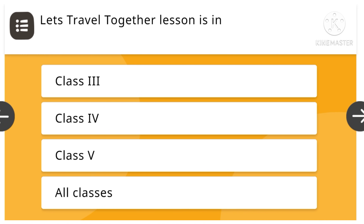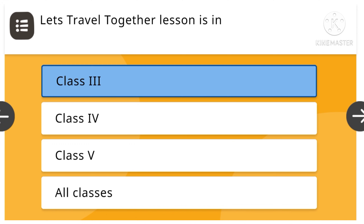The 'Let's Travel Together' lesson is in class 3, class 4, class 5, or all classes. Class 3 is the right answer.